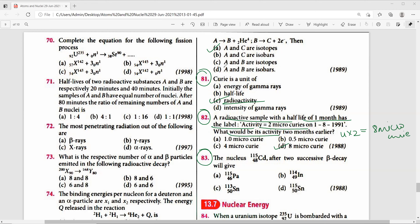Question 83: The nucleus Cadmium after 2 successive beta decays will have its atomic number increased by 2. The right answer follows from this calculation.